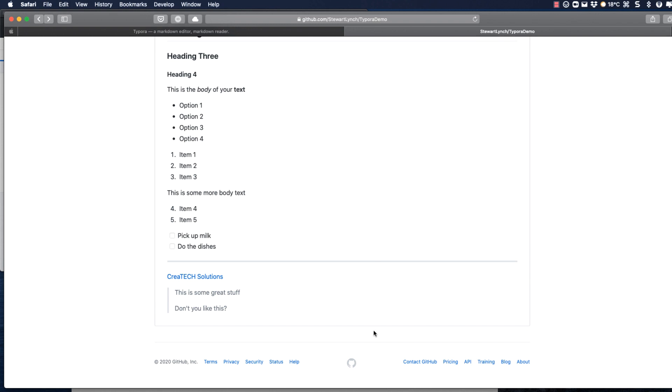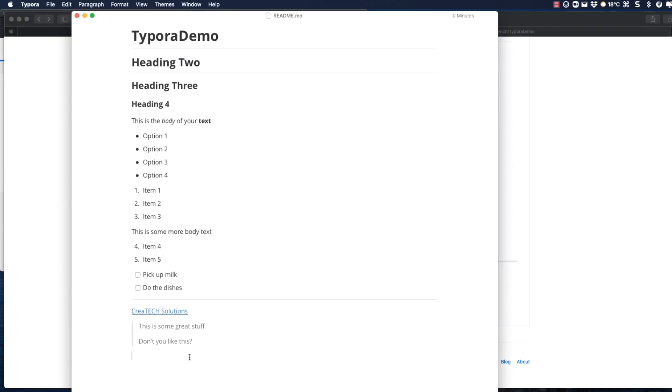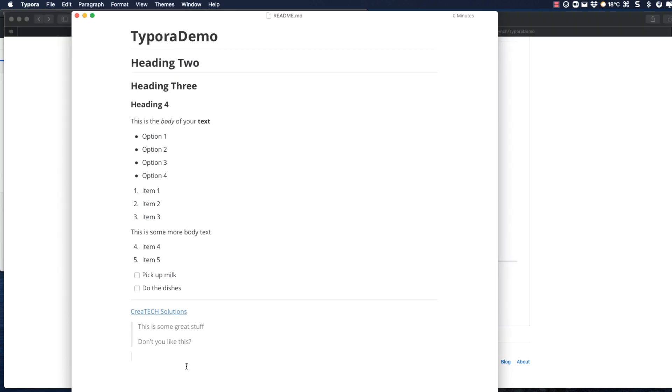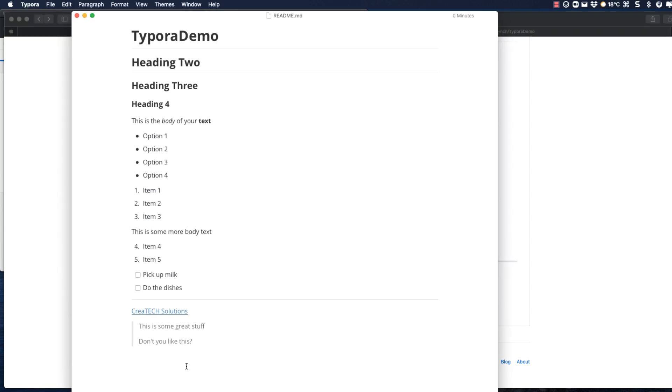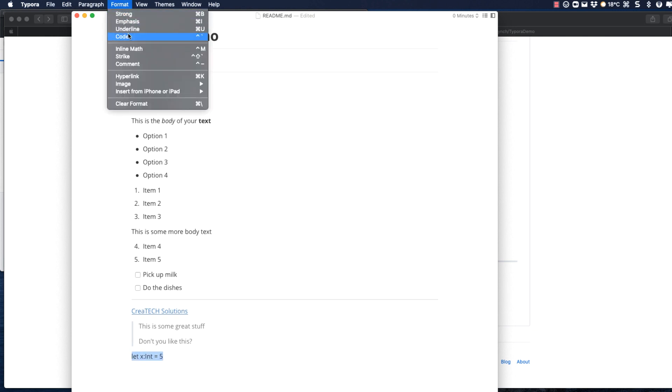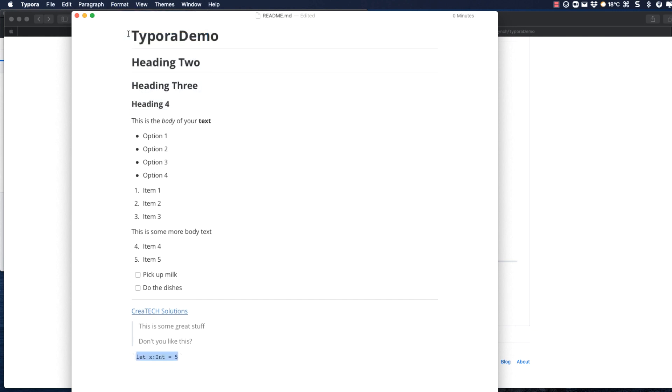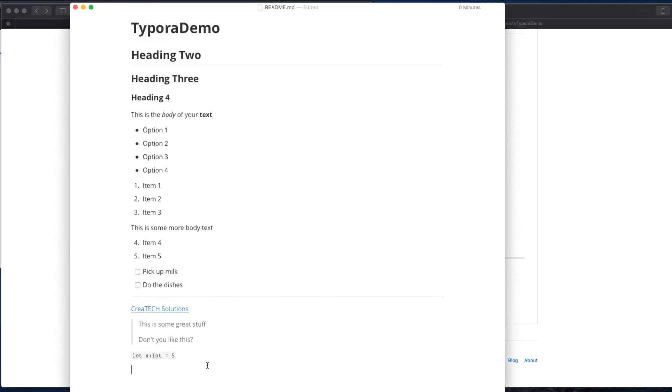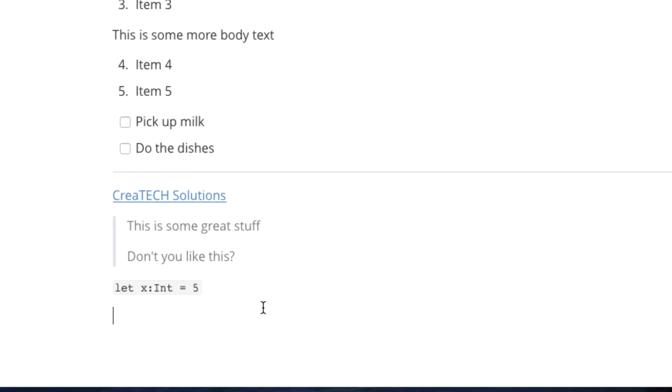For me as a software developer is the ability to have code formatted for me. You can enter a single line of code by surrounding your code with a single tick. Or highlighting it and doing control tick. And this places a nice padded gray background around the code.